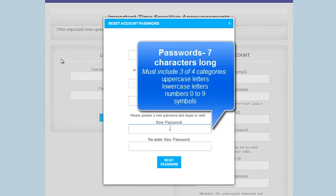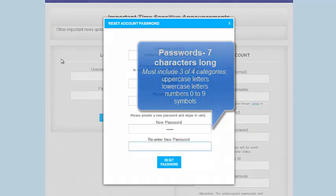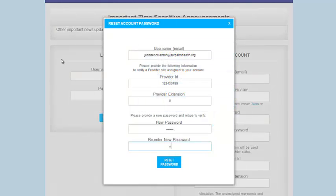The next step is to create a new password. Passwords are required to be at least seven characters in length and must contain characters from three of the four categories: uppercase letters, lowercase letters, numbers 0 through 9, symbols like dollar sign, number sign, exclamation.